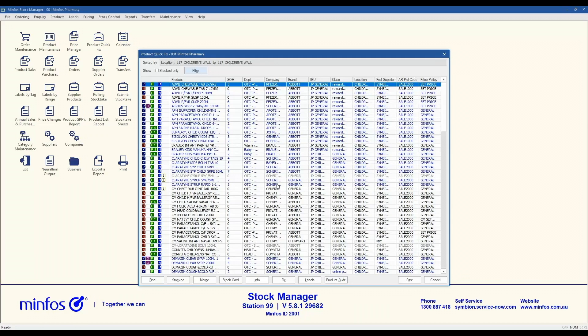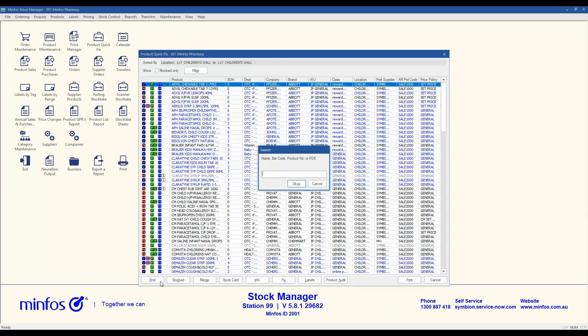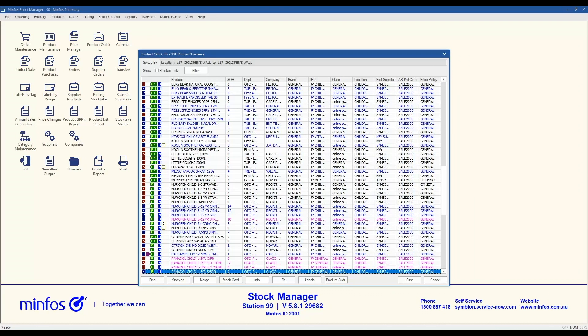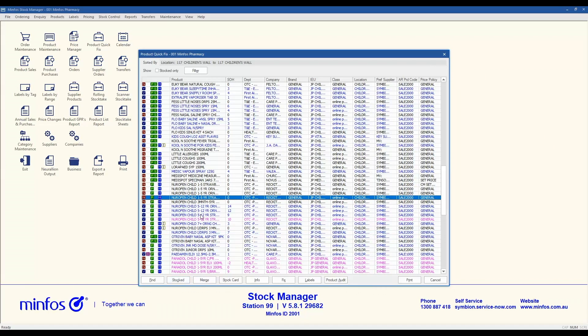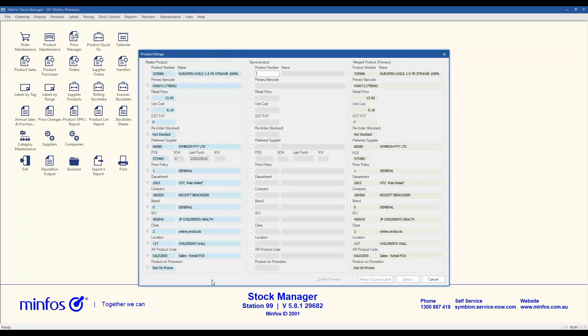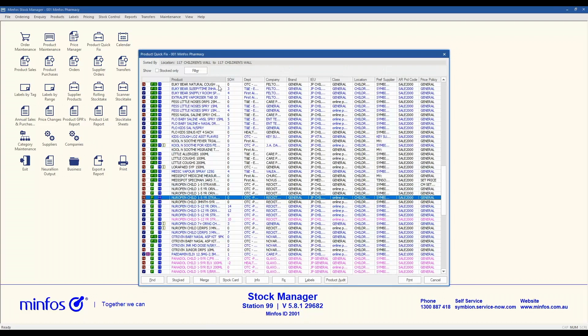The other options in the screen include a Find button which allows you to search for a product within the list. The Stocked button allows you to change the stock status of products within the list. Multiple select is available. Merge launches the merge screen with the master product filled by default, like it would if you were launching it in product maintenance.